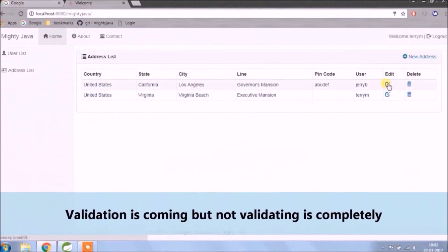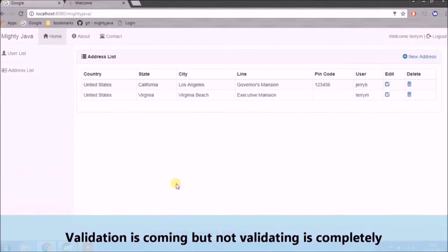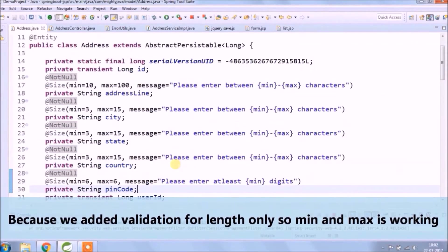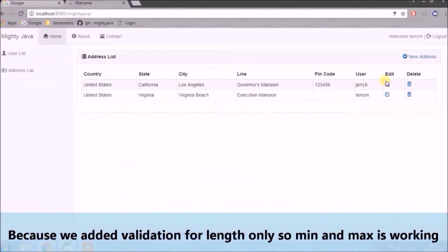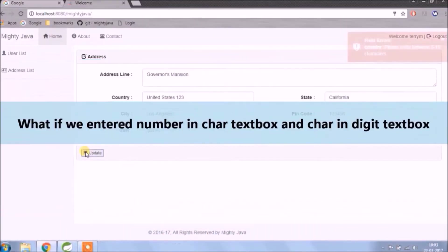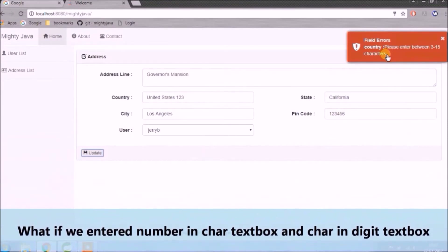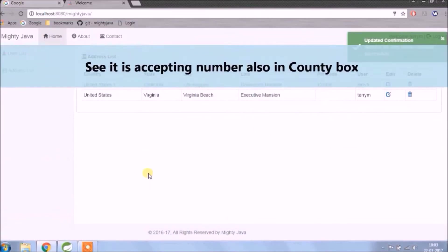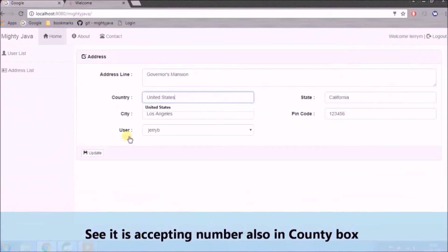Validation is coming but not validating completely, because we added validation for length only, so min and max is working. But what if we entered a number in the character text box and a character in the digit text box? See, it is accepting numbers also in the country box.